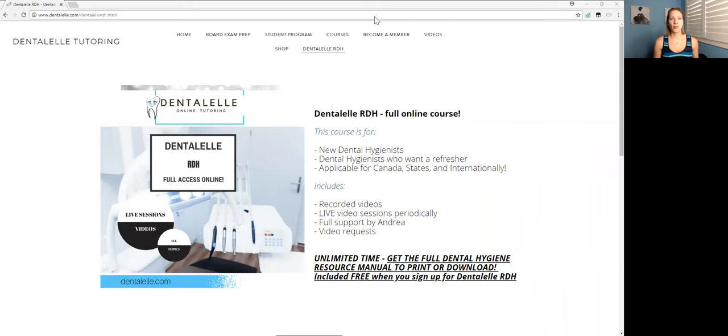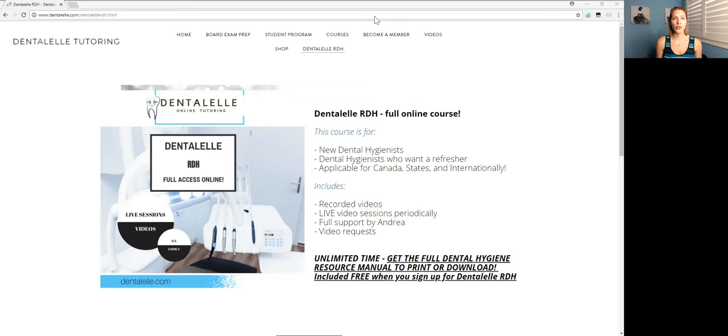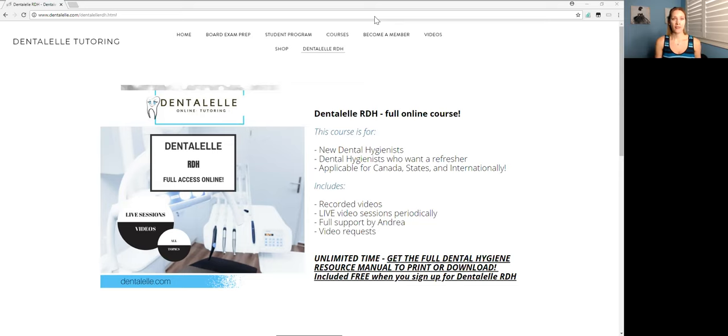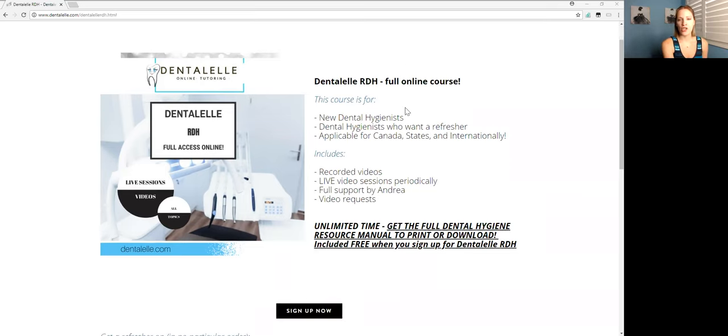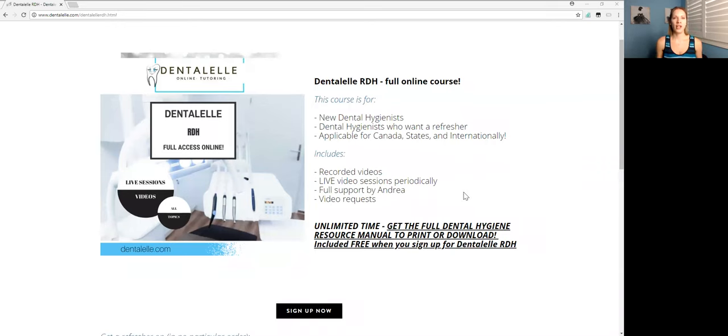So this is a full course for dental hygienists all over the world. Okay honestly because we all do the same thing. Yes a couple things will change depending on where you live. This course is for all new dental hygienists but also for dental hygienists who just want a refresher of everything that they have to know.